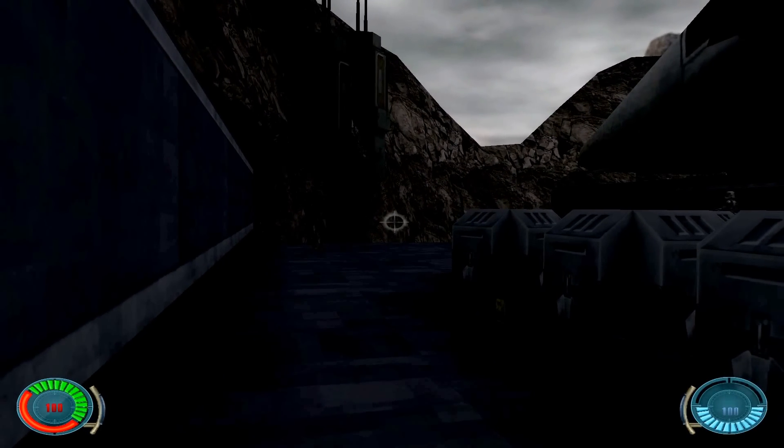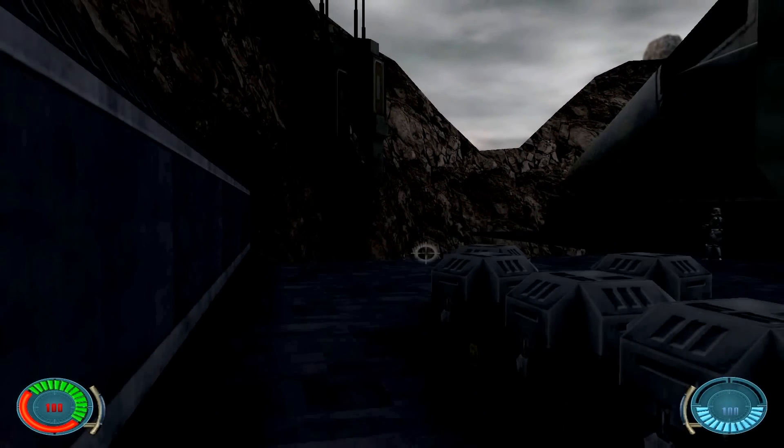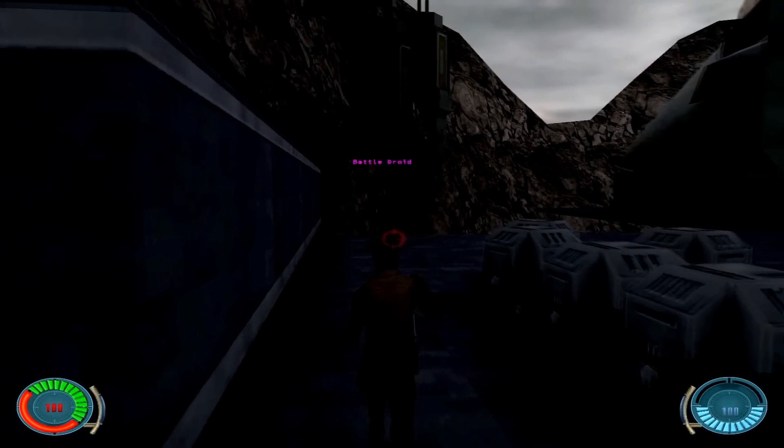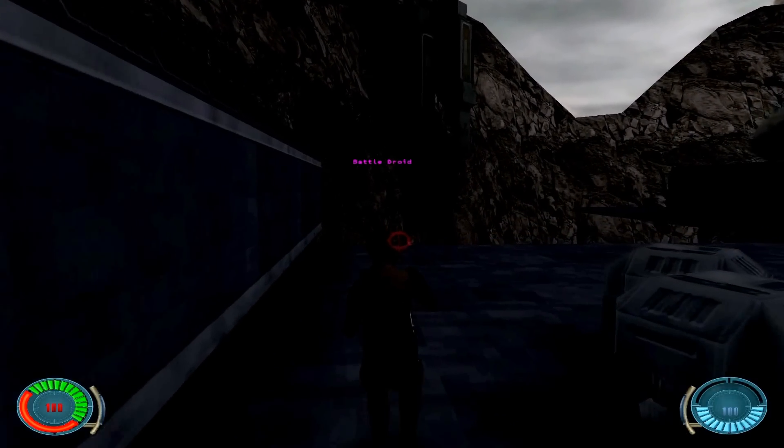That B1 is showing me too much trouble. And then I die. Horribly.